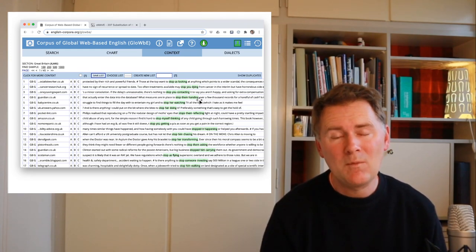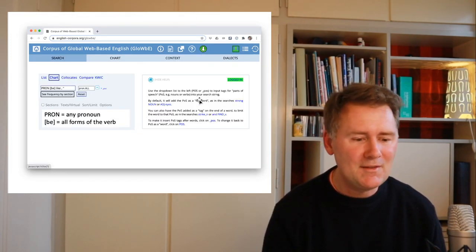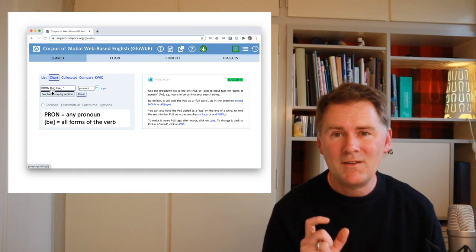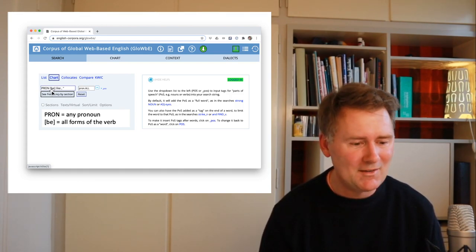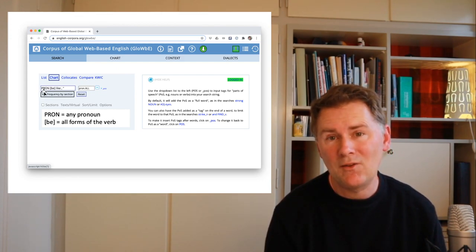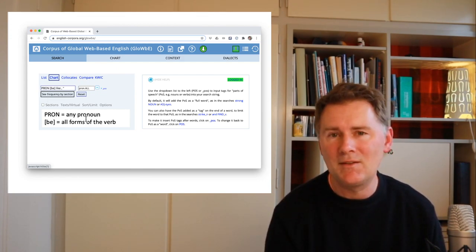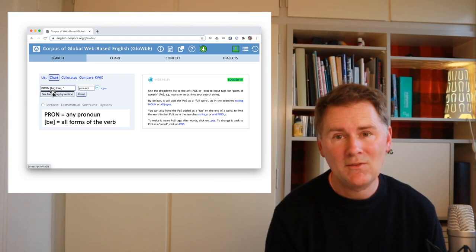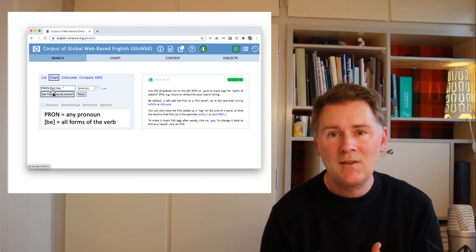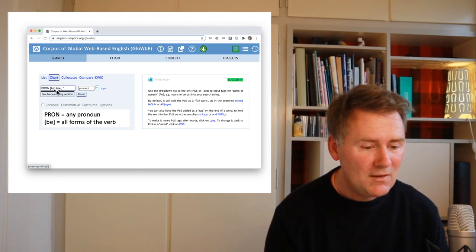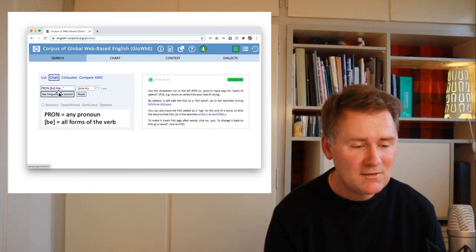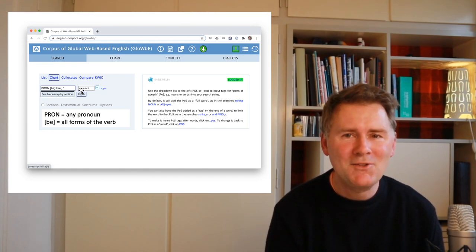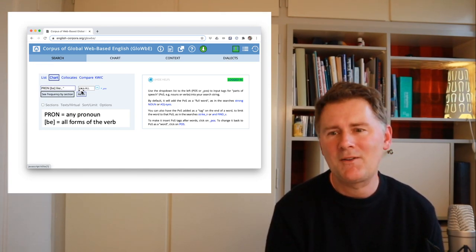I want to look at one more example. This search pattern involves a pronoun, then the verb 'to be' in angular brackets (finding be, is, was, being, etc.), then the word 'like,' a comma, and double quotation marks. Can you imagine what kind of construction this pattern would find? The answer is: 'and he was like, man, that's fantastic.' This search pattern finds the quotative 'be like' — 'I was like, yeah, of course,' 'he was like, no way,' and so on.